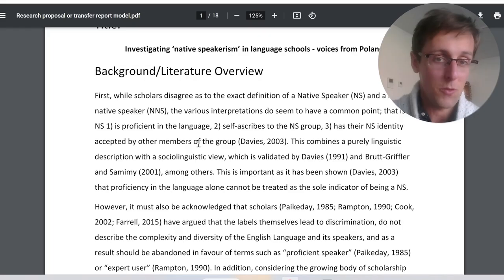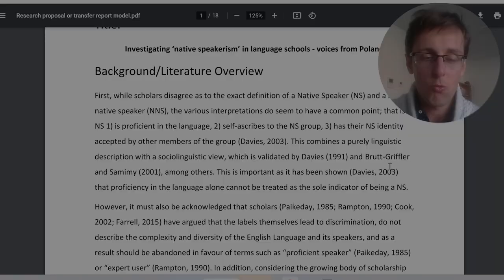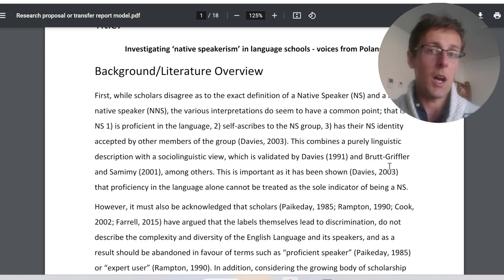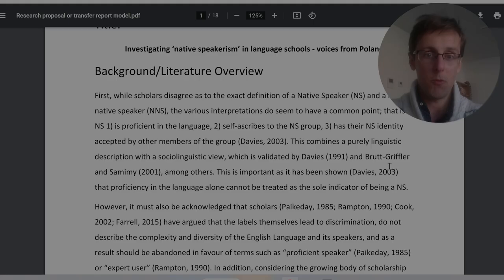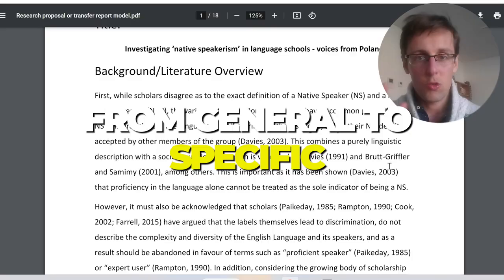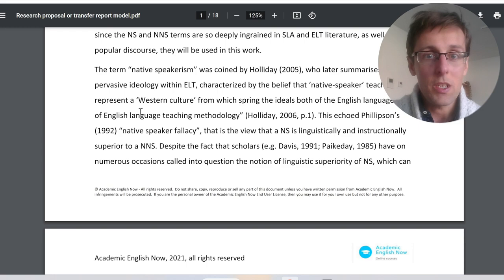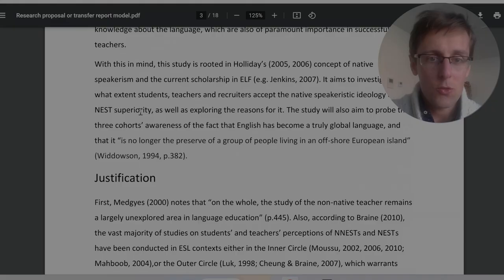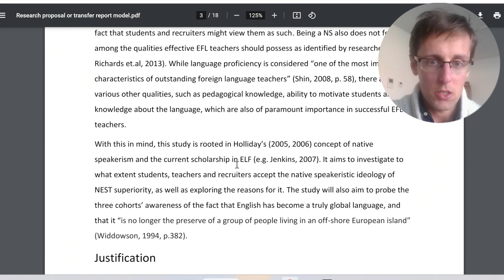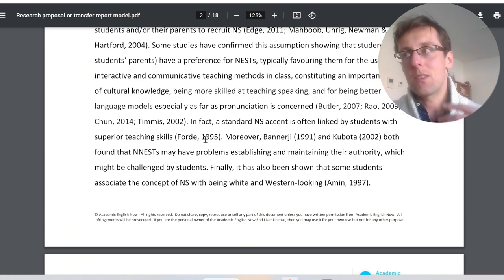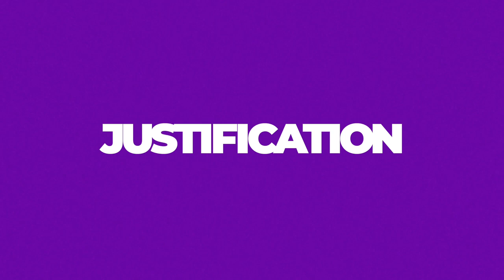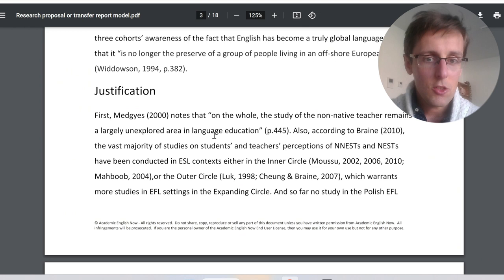The first part is background and literature review, about 1,500 words. Here you review the main topics from the literature that are relevant to your research question, usually going from general to specific. I have another video where I cover how to structure a literature review in detail. The whole point is to lead to the research gap or problem — everything you review should be related to your research aim and lead to the justification.